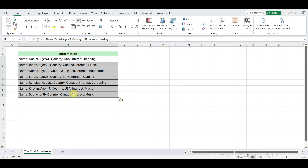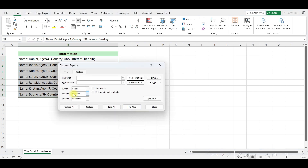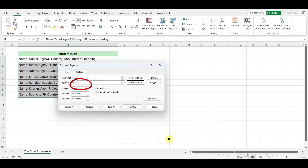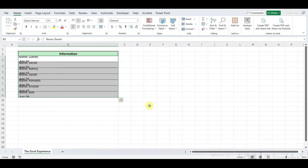Select the data and press Control+H, which opens the Find and Replace dialog box. Now we will replace the commas with a line break. In the Find field, enter a comma. For the Replace field, we want a line break. Since we can't type a line break directly, we'll press Control+J, which displays a blinking dot. Then click on Replace All, and just like that, all the commas will be replaced with line breaks.